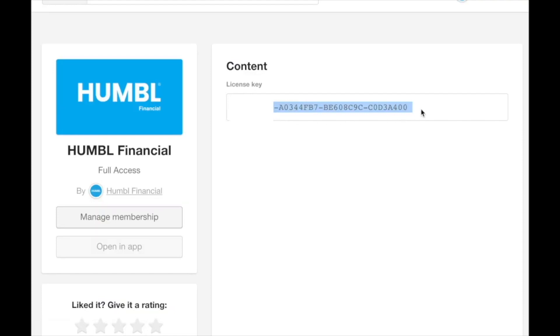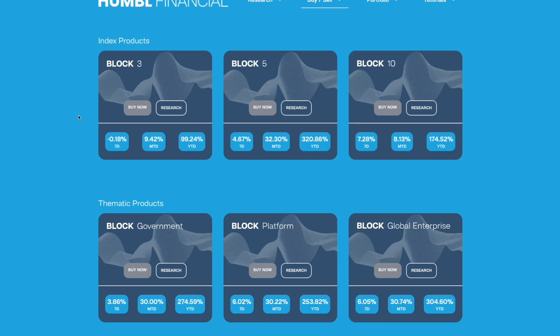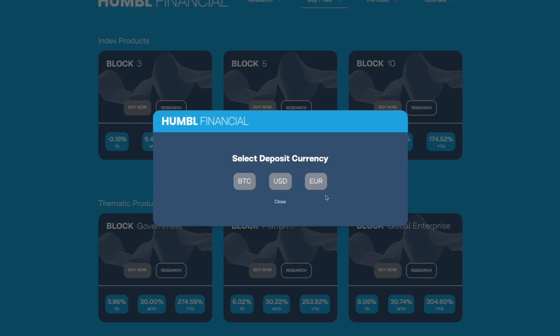Simply copy that and go back to Humboldt Financial, paste it in and submit, and boom, you are in. Now you can start accessing the platform.